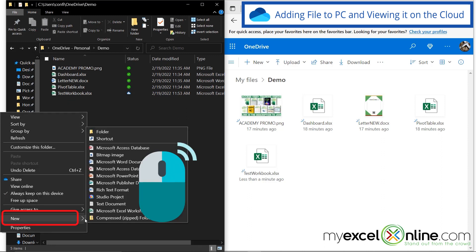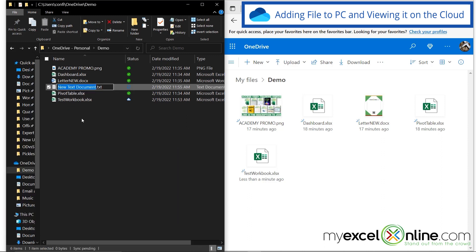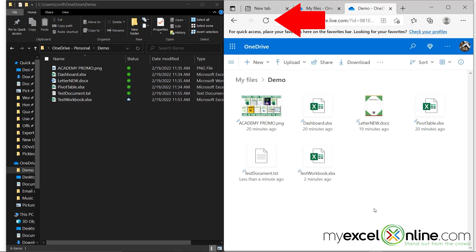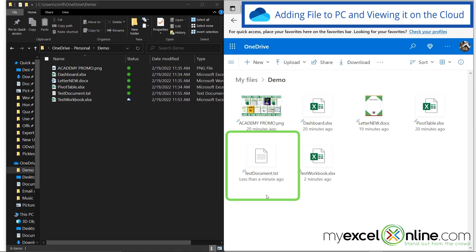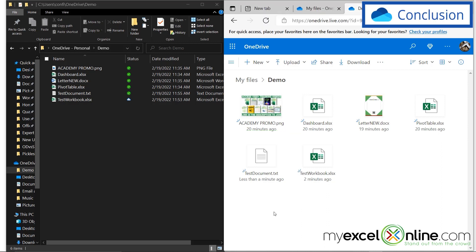Let me show you this in reverse. If I right click, and go to new, and add a text document, and just call that test document, and refresh my OneDrive, I will see that test document over here as well. And it all just happens automatically, so that files added to the cloud get synced with my PC, and files added to my PC get synced with the cloud.